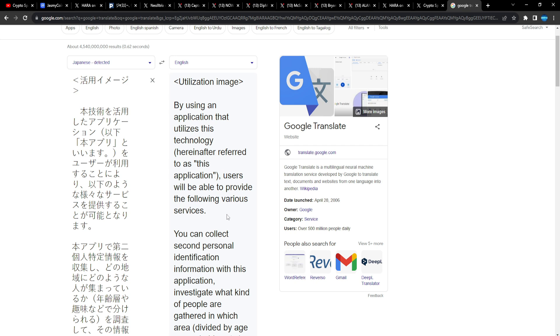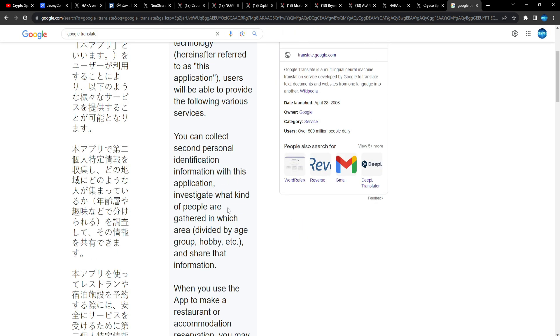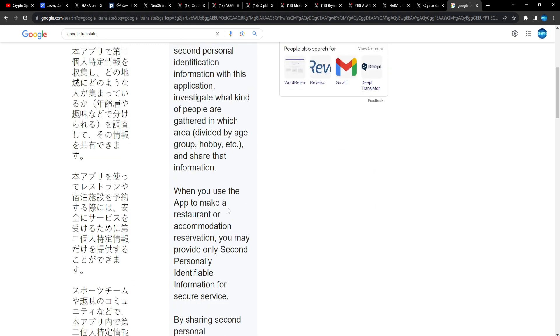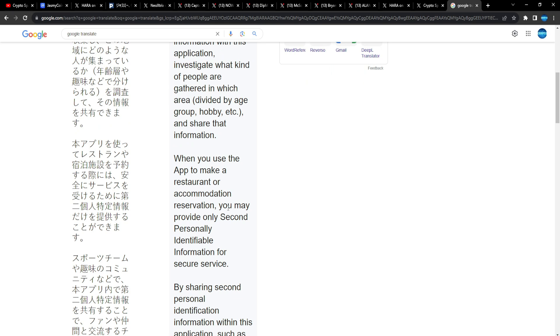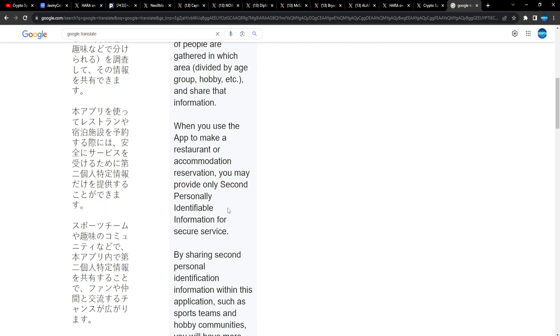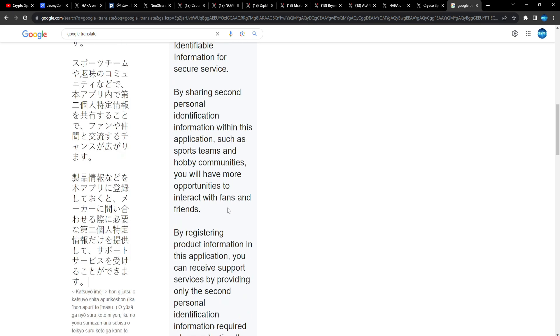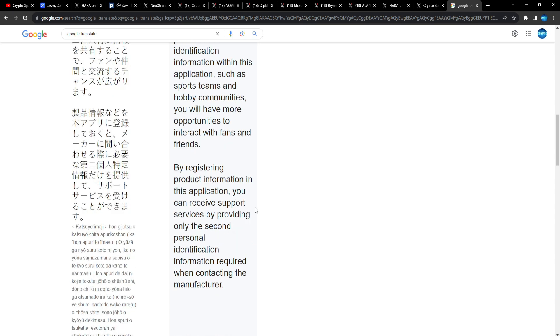Utilization image: by using an application that utilizes this technology, users will be able to provide the following various services. You can collect second personal identification information with this application, investigate what kind of people are gathered in which area. When you use the app to make a restaurant or accommodation reservation, you may provide only second personal identifiable information for secure service. By sharing second personal ID information within this application such as sports teams, hobby communities, you will have more opportunities to interact with fans and friends.